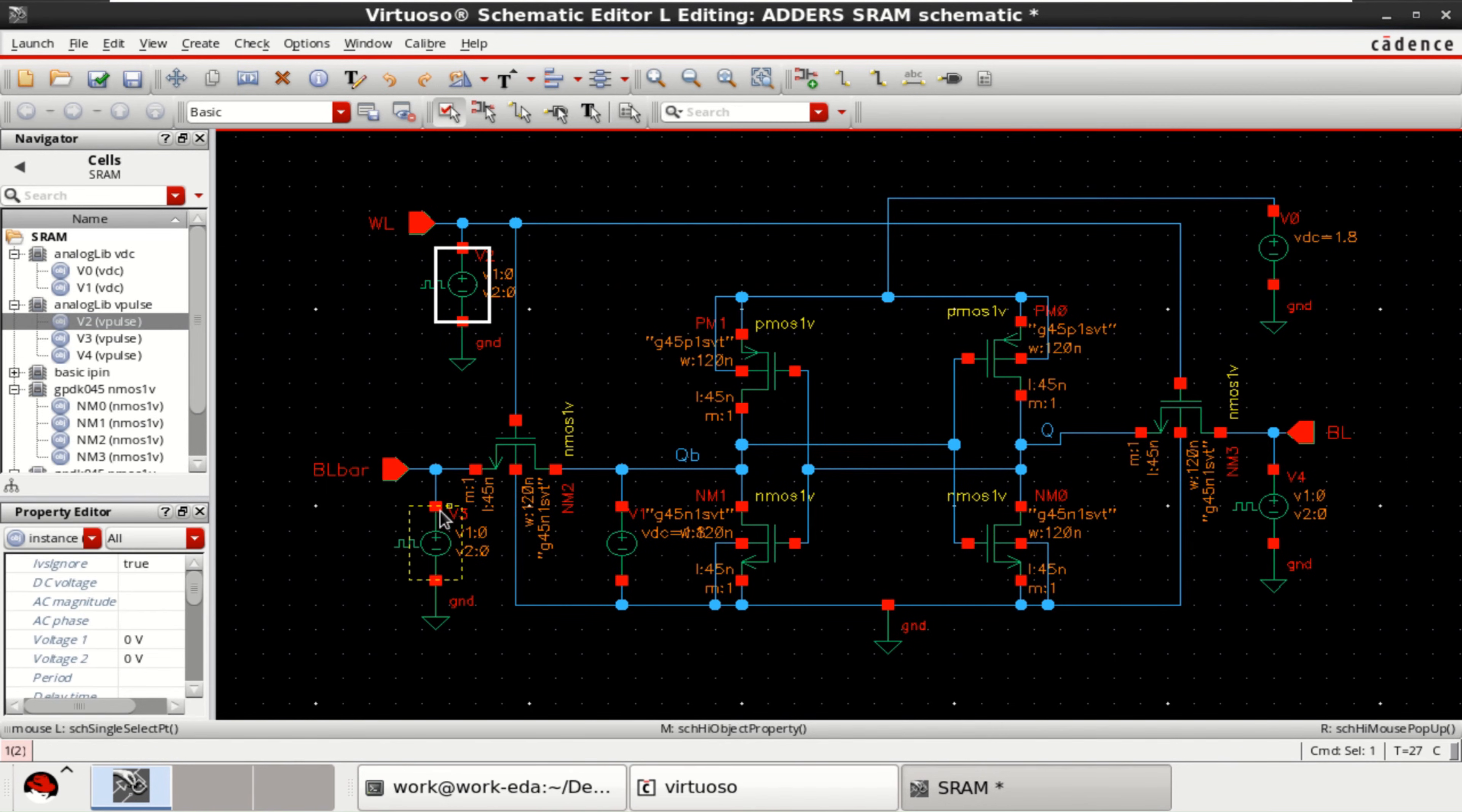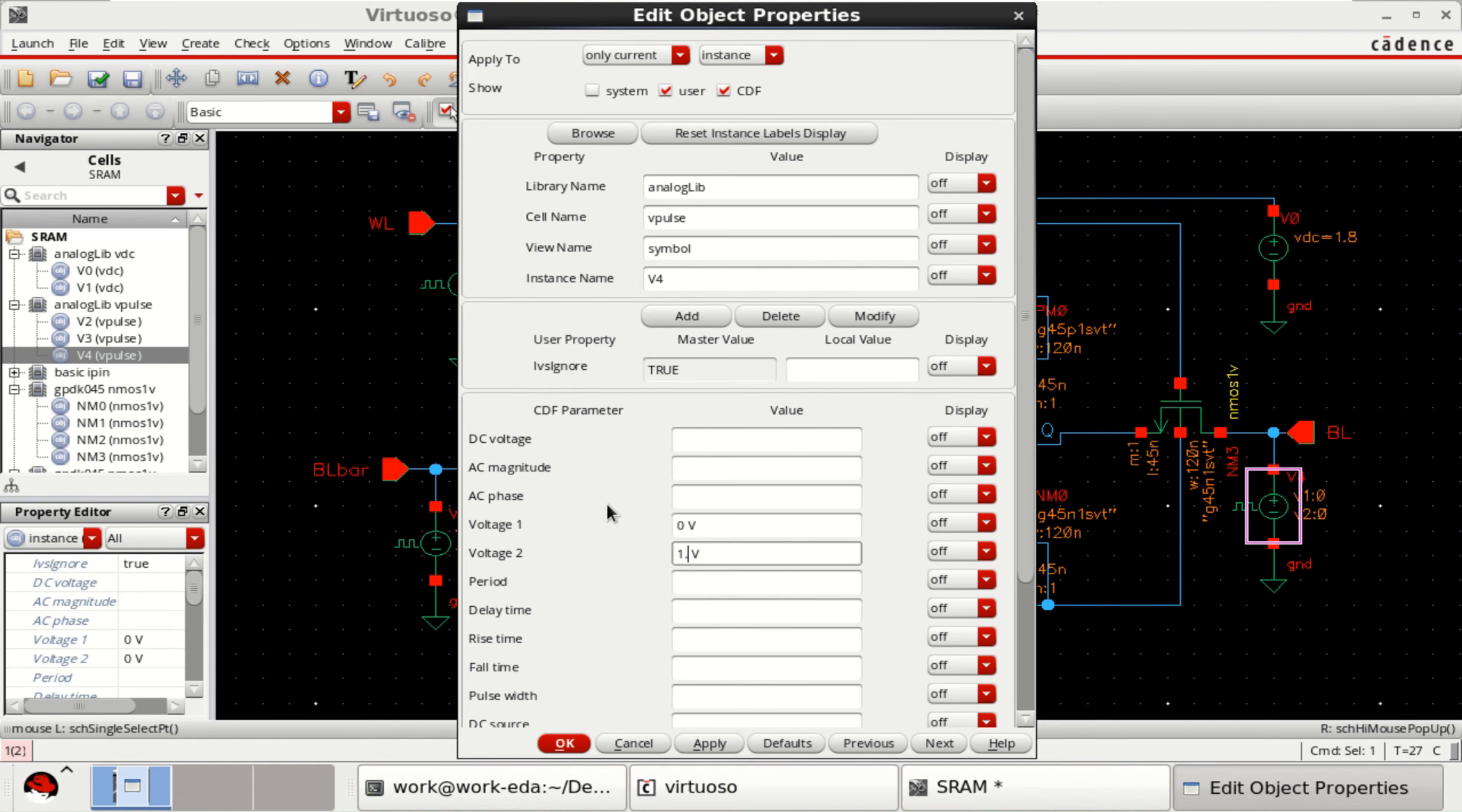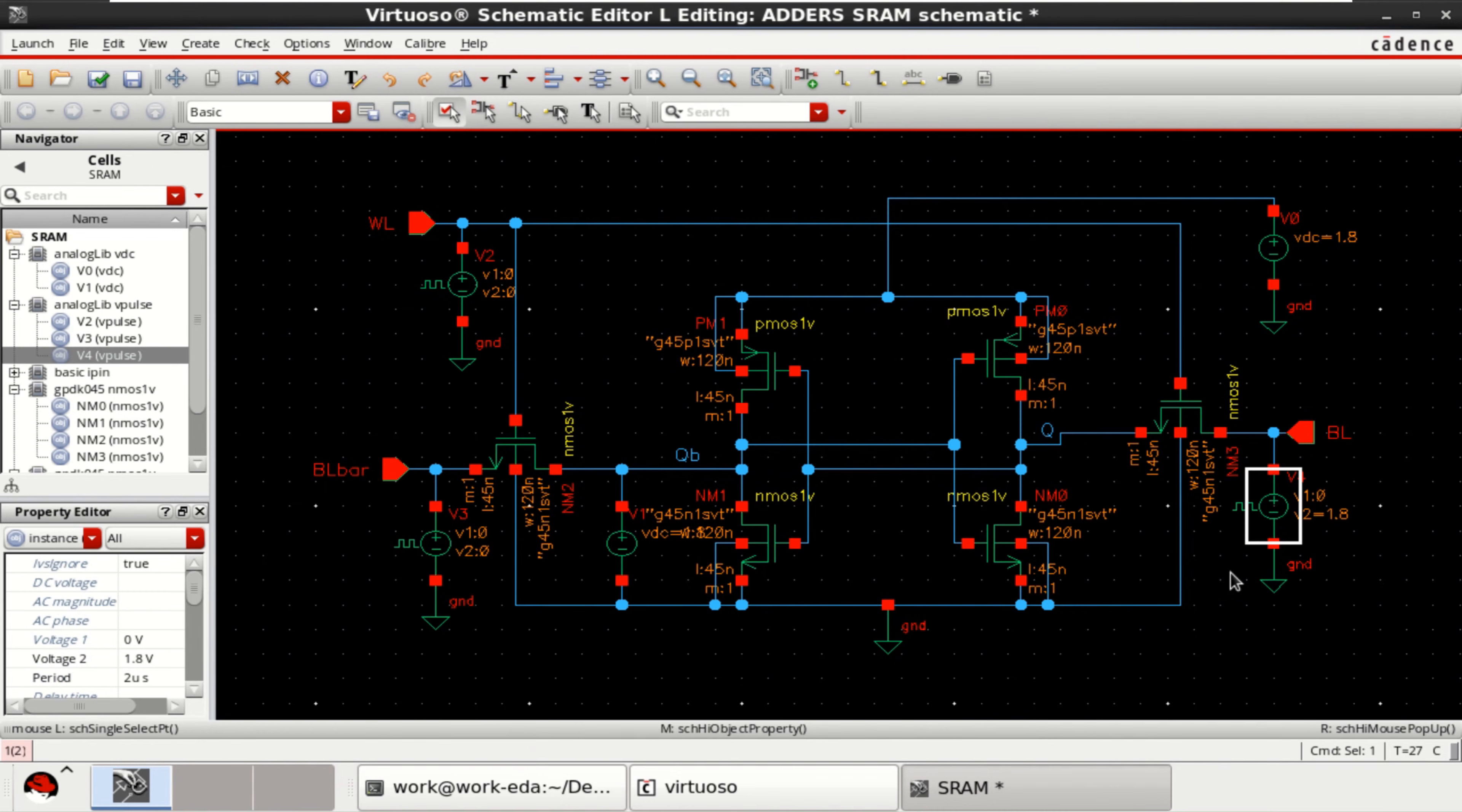Provide the BL input. Press Q. The voltage is 1.8. And the period is taken as 2 microsecond pulse. Click OK.